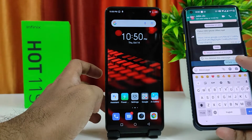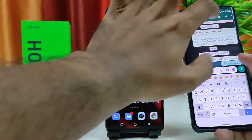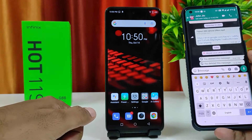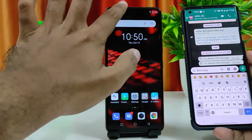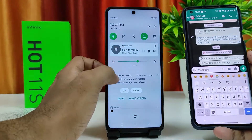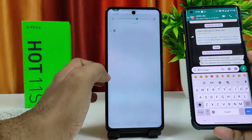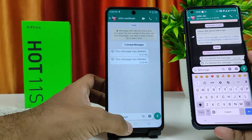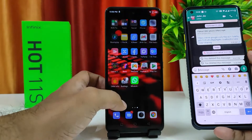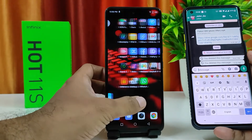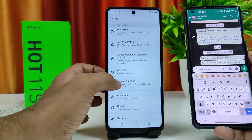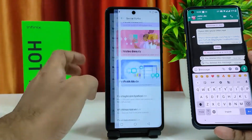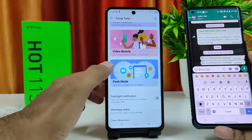Now I delete the message — Delete for Everyone. So I deleted it. When I open WhatsApp, the message is gone. Now I need to open Settings again, then go to Special Function, then Social Turbo, then Peak Mode.